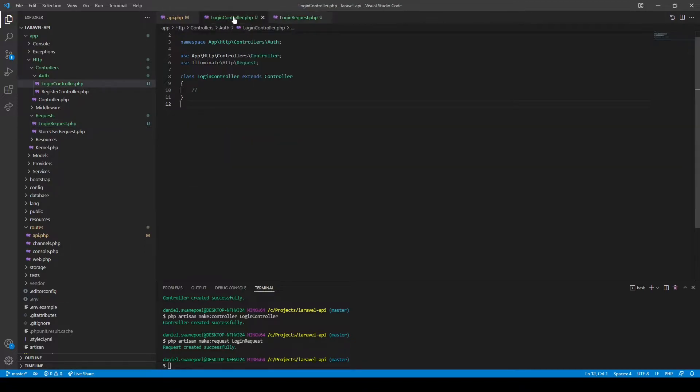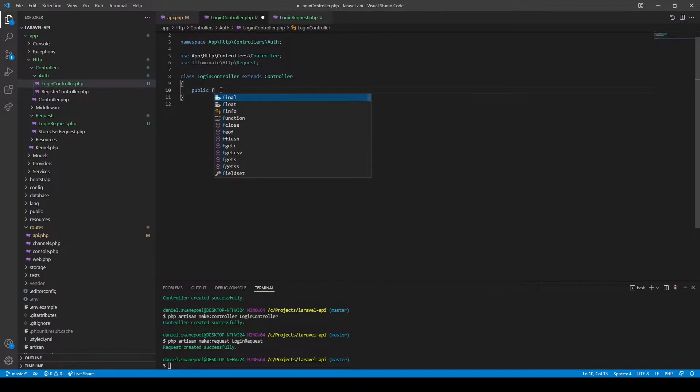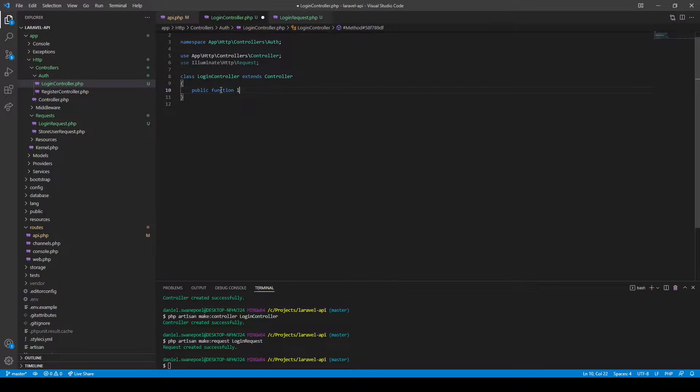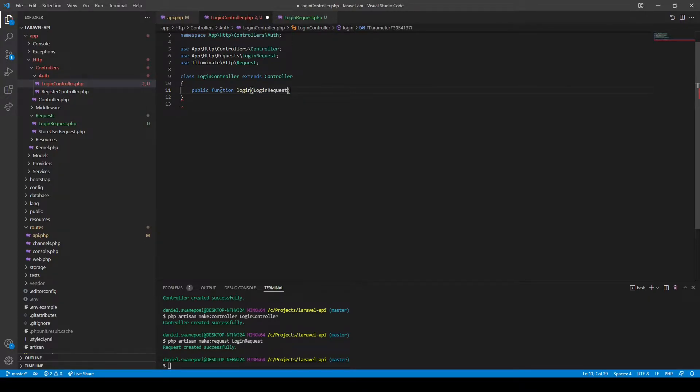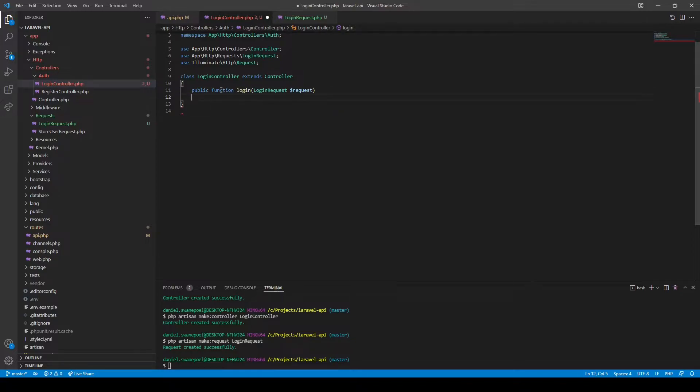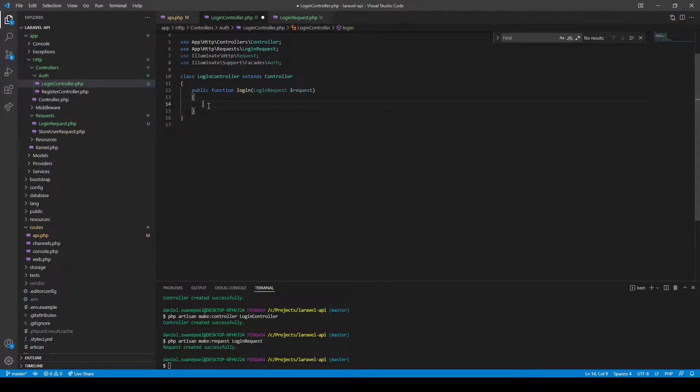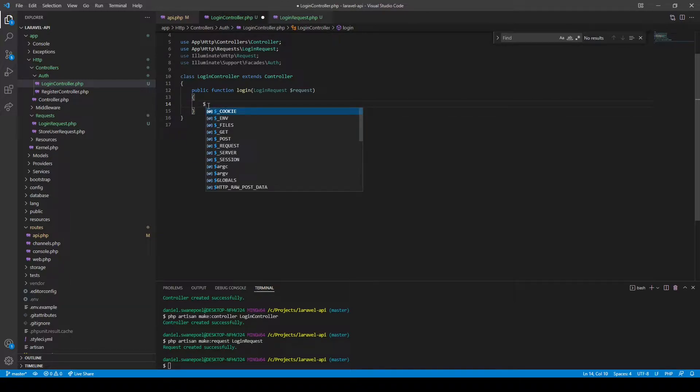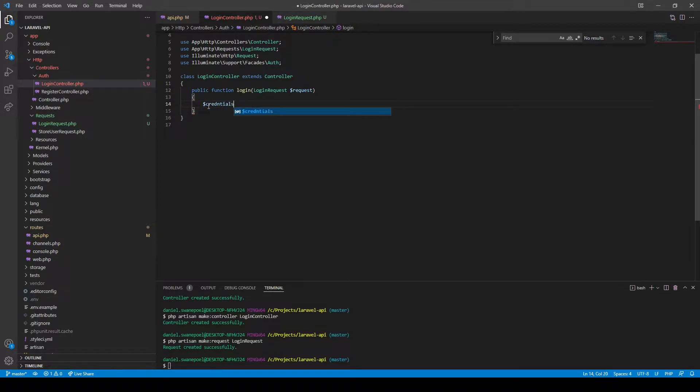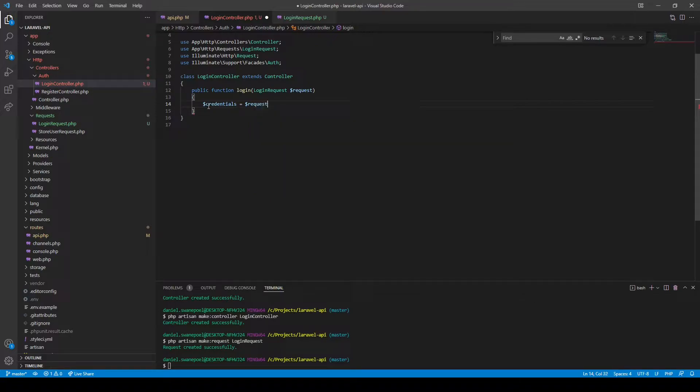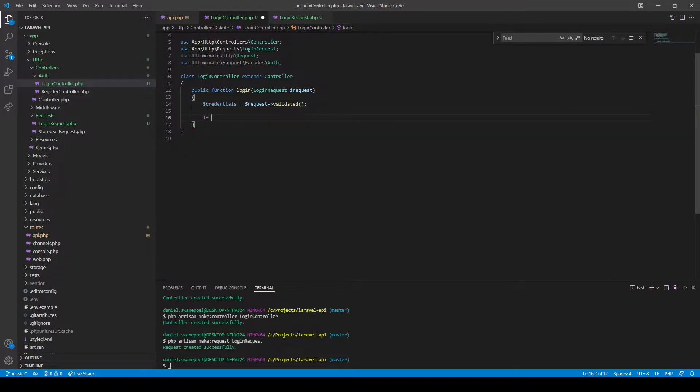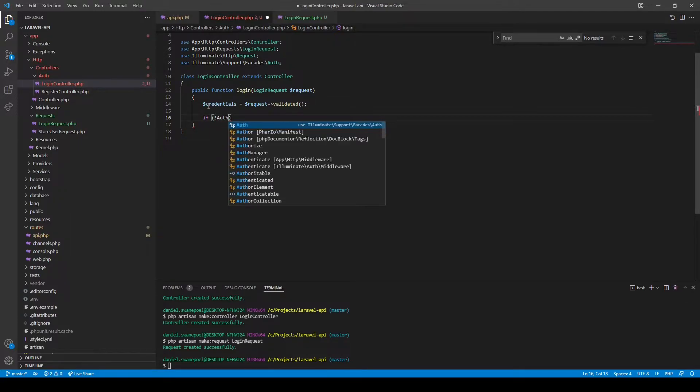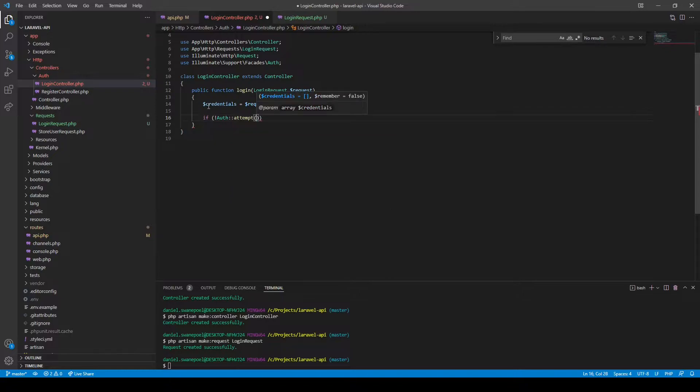Okay, so let's create our login method. Back to our login controller, we can say public function login and then we can ask Laravel to inject our login request for us. Now we can check whether the correct login details were provided by attempting to authenticate. Let's first extract the login details from the request. Credentials would be to get that from the request and the validated method.